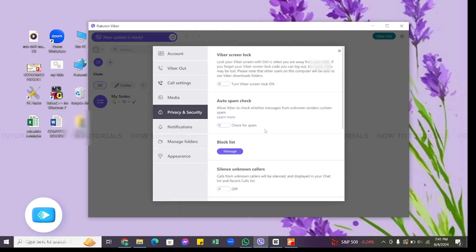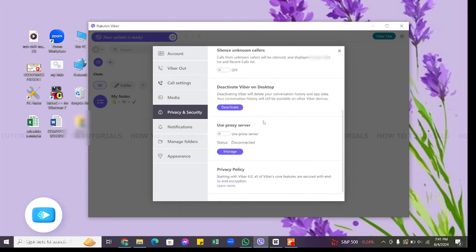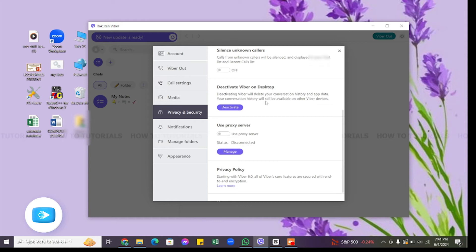After clicking on it, you will reach the Privacy and Security section of Viber application. Here you will have to scroll down until you find this Deactivate Viber on Desktop option. Note that there is no logout option on Viber, but you can click on this deactivate button right here and this will also help you to log out from Viber on your desktop.